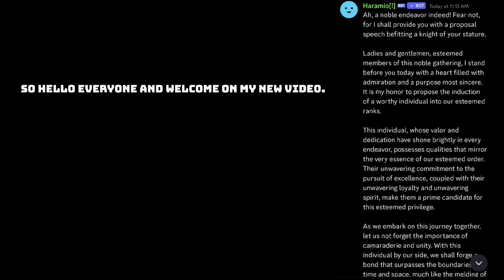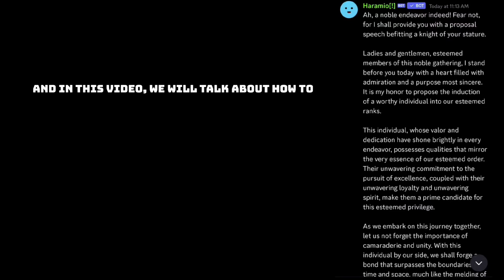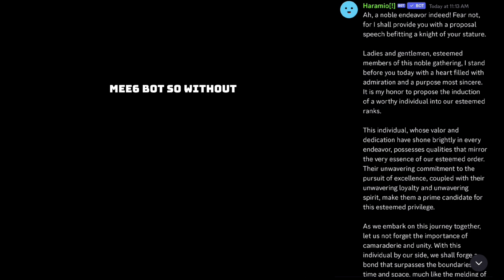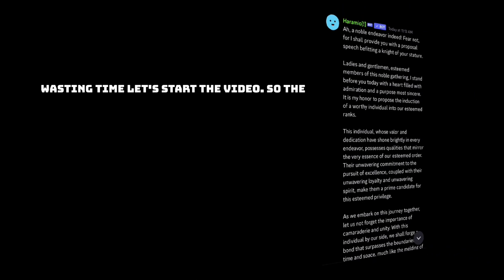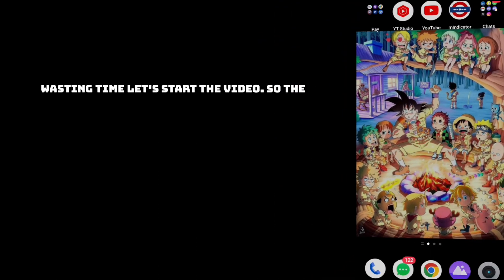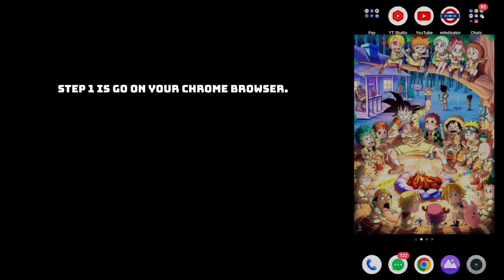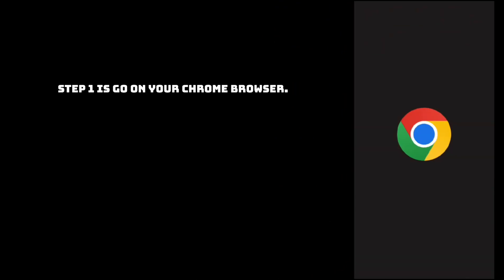Hello everyone and welcome to my new video. In this video we will talk about how to disable the AI message of MW6 bot. Without wasting time, let's start the video. Step one is: go on your Chrome browser.